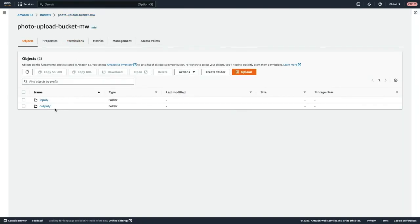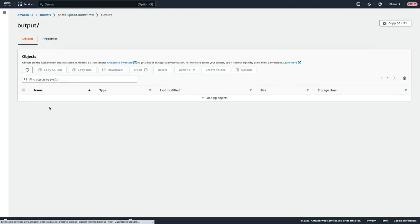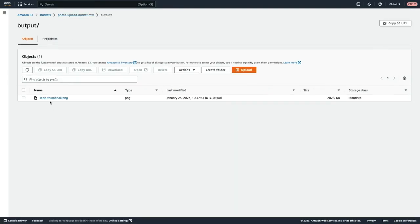We can now see that the output prefix has been created. So I'll select that. And we can see that the thumbnail image was created.